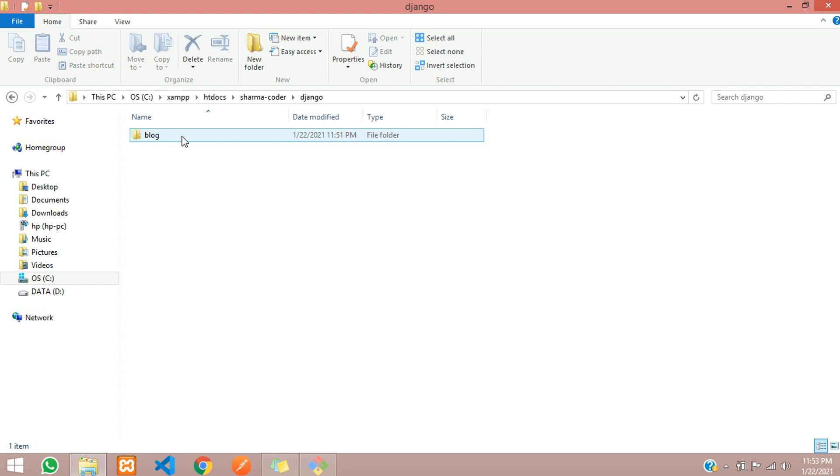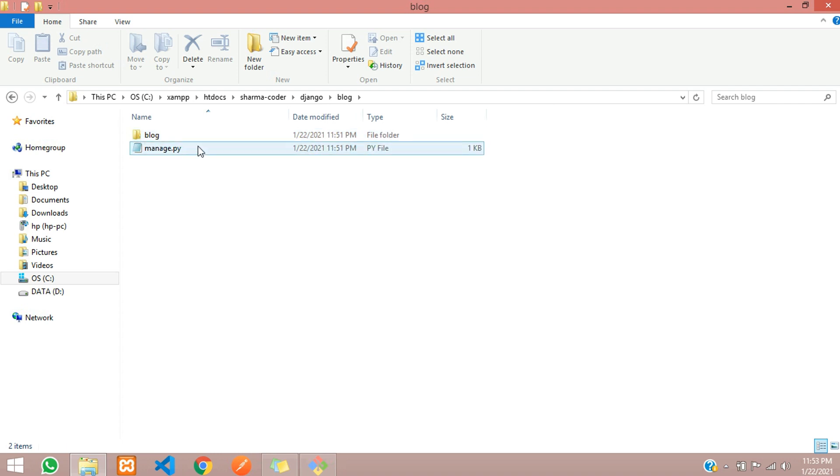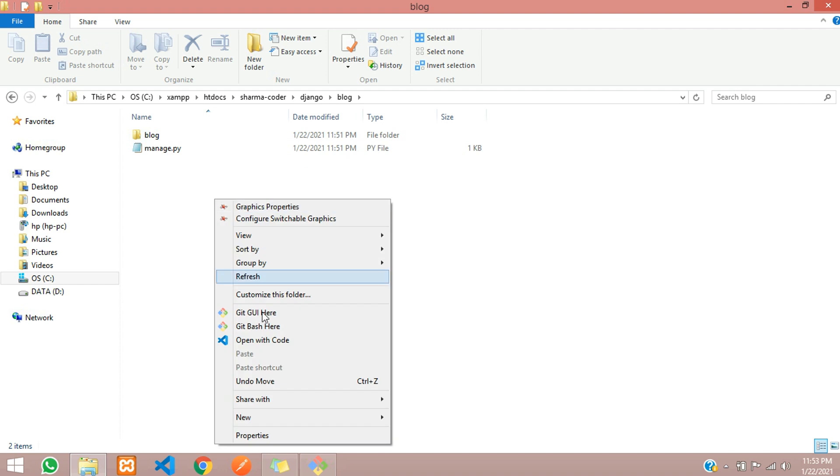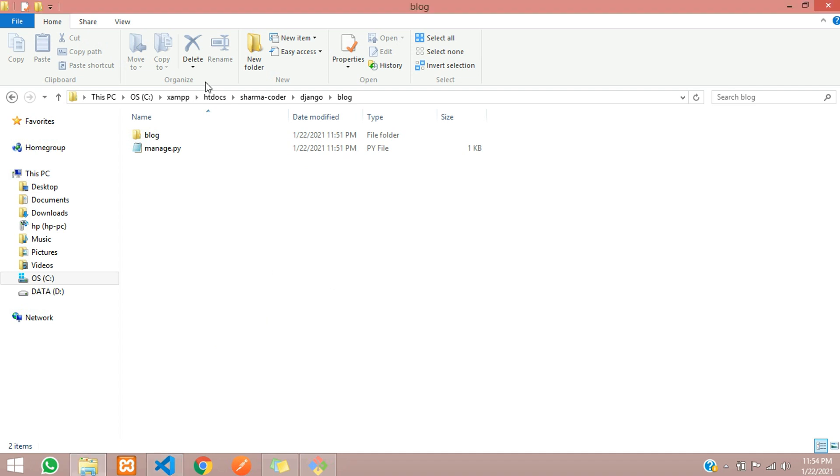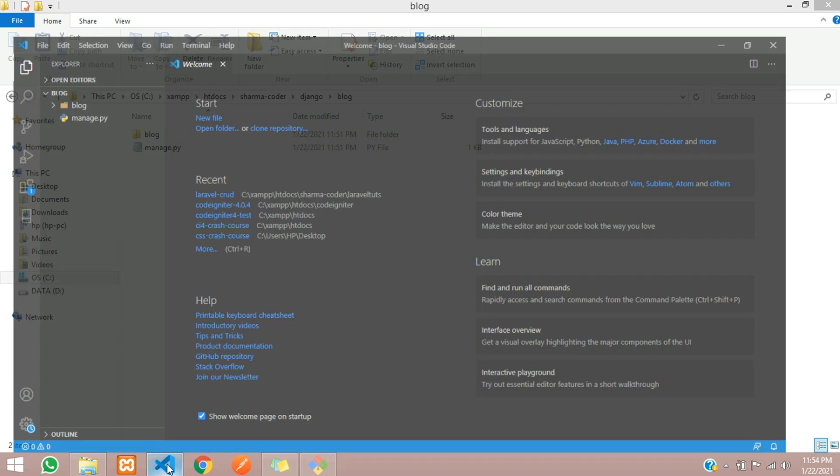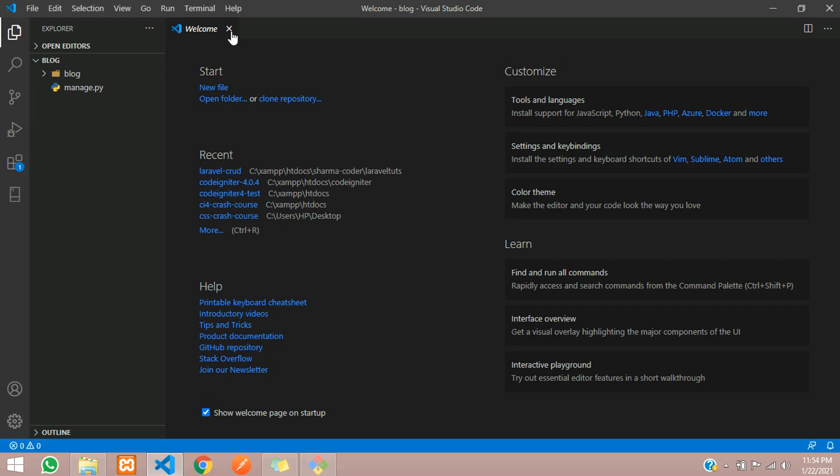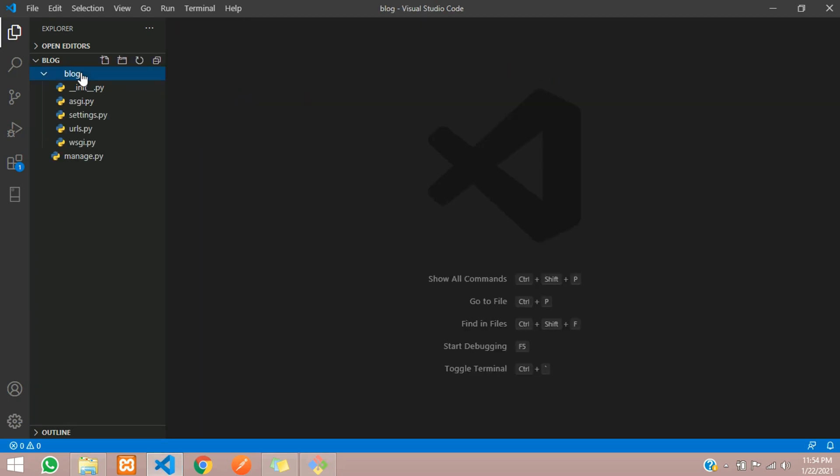Now let's open, and you can see the same name here with a .py file. Let us open this with code, open with code. It has opened here, so let us open. Inside this blog...